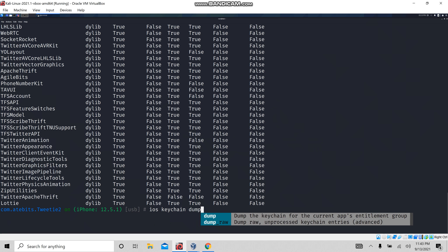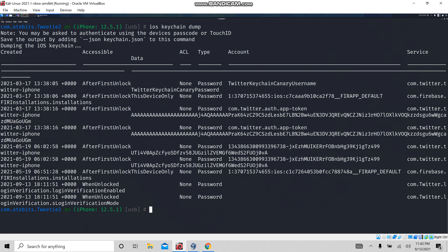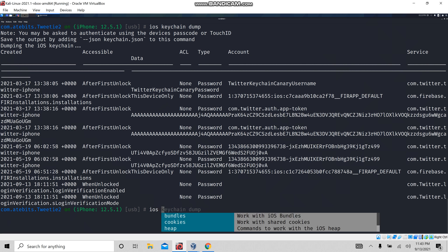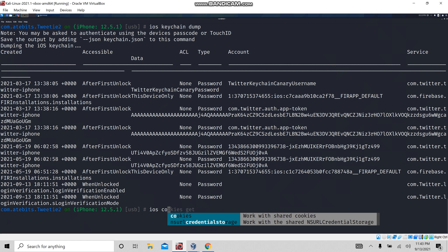Let's see the next command: 'ios keychain dump'. By this command, I can dump all the keychain information of the Twitter application.